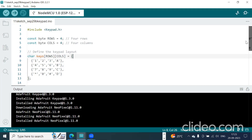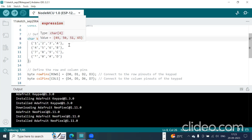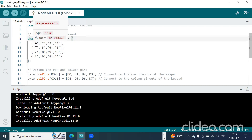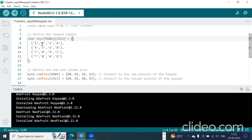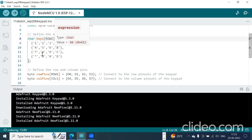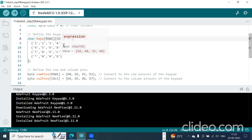Next, check the keypad and what keys are present on it. You define them in a flower bracket array. In the first row: '1', '2', '3', '4'. Second row: '4', '5', '6', 'B'. Third row: '7', '8', '9', 'C'. Last row: '*', '0', '#', 'D'. After each flower bracket put a comma, and end the array with a semicolon.